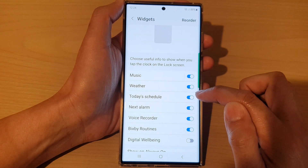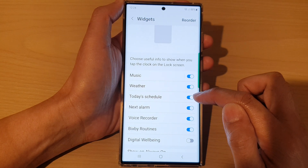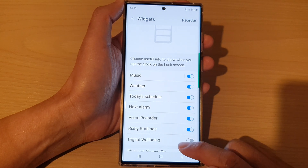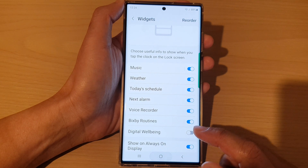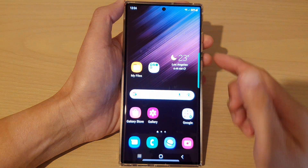Then we go down and tap on widgets. We go down and turn on today's schedule — turn on the widget today's schedule. Then tap on the home button to go back to the home screen.